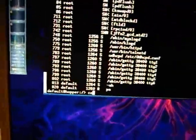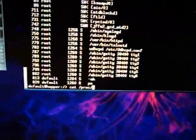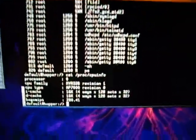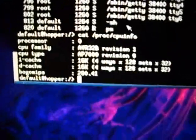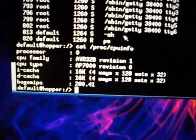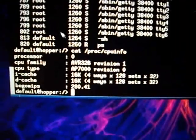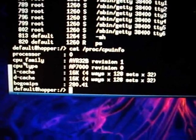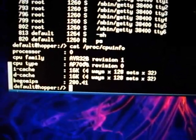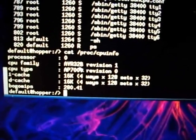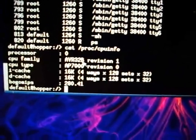I'll do a cat /proc/cpuinfo to show you what CPU is running. I suppose we can even read it. CPU family is an AVR 32B processor.